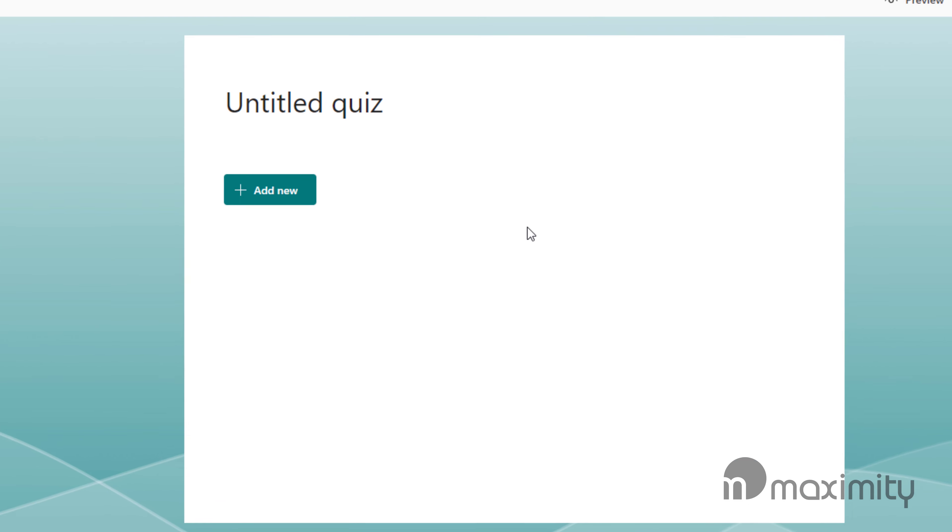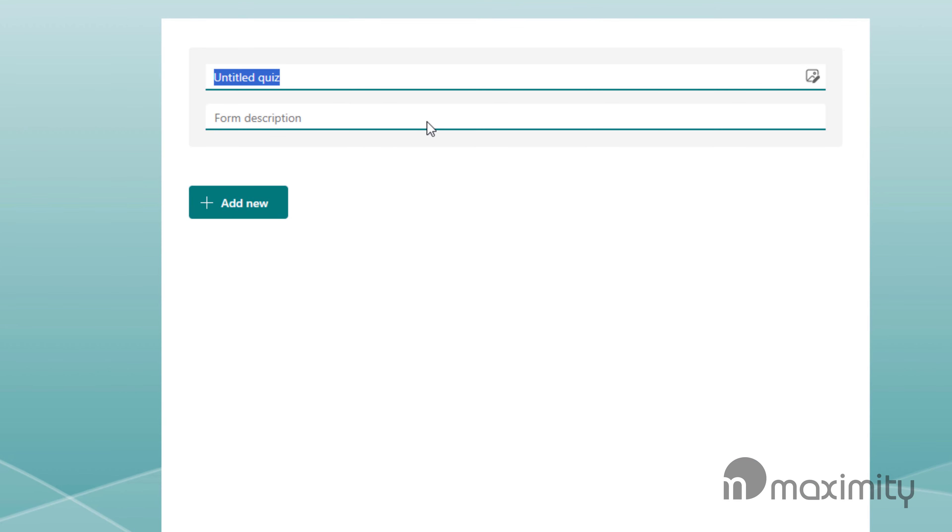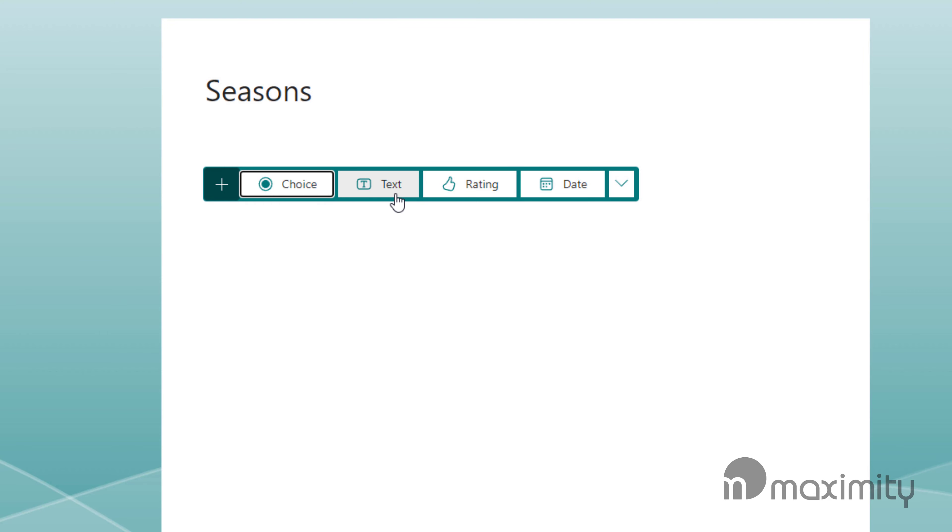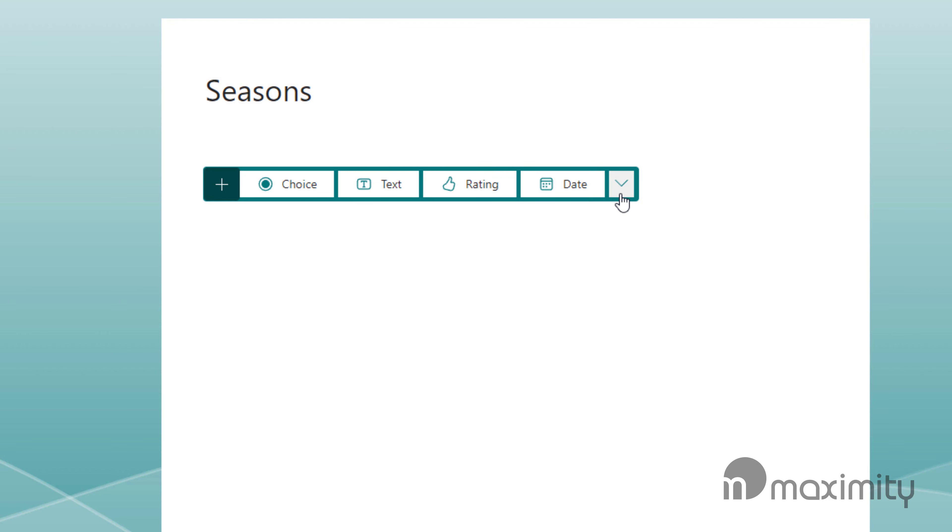You'll see Untitled Quiz as the header and you can click on there to change it and add a description. Click on Add New to add a new question into your quiz and choose between a choice question, a text question, a rating, a date and so on.